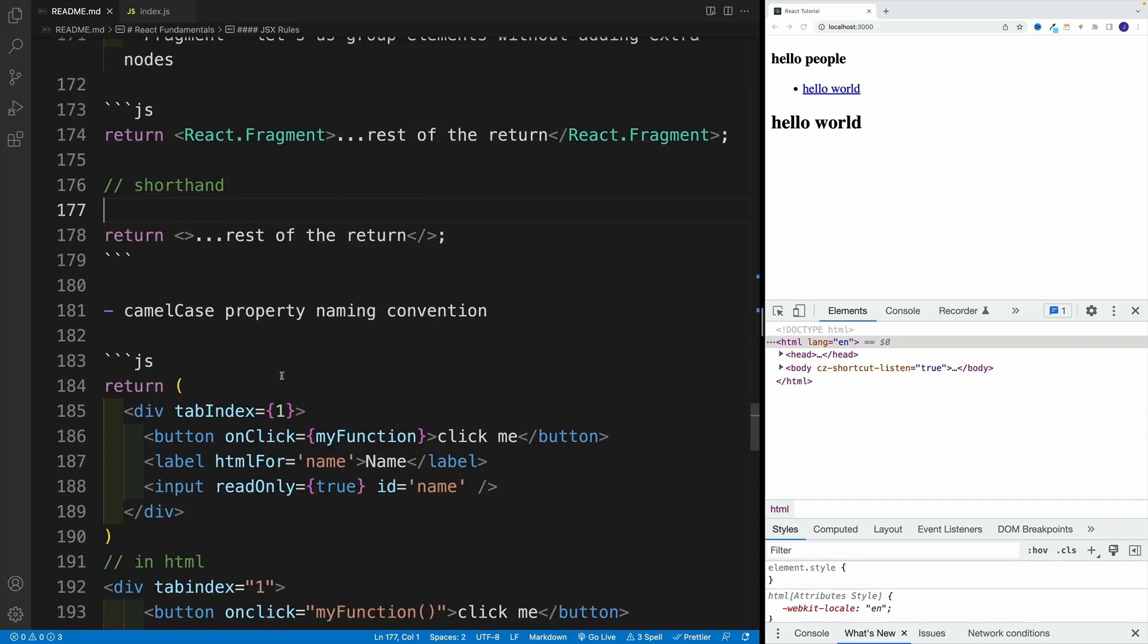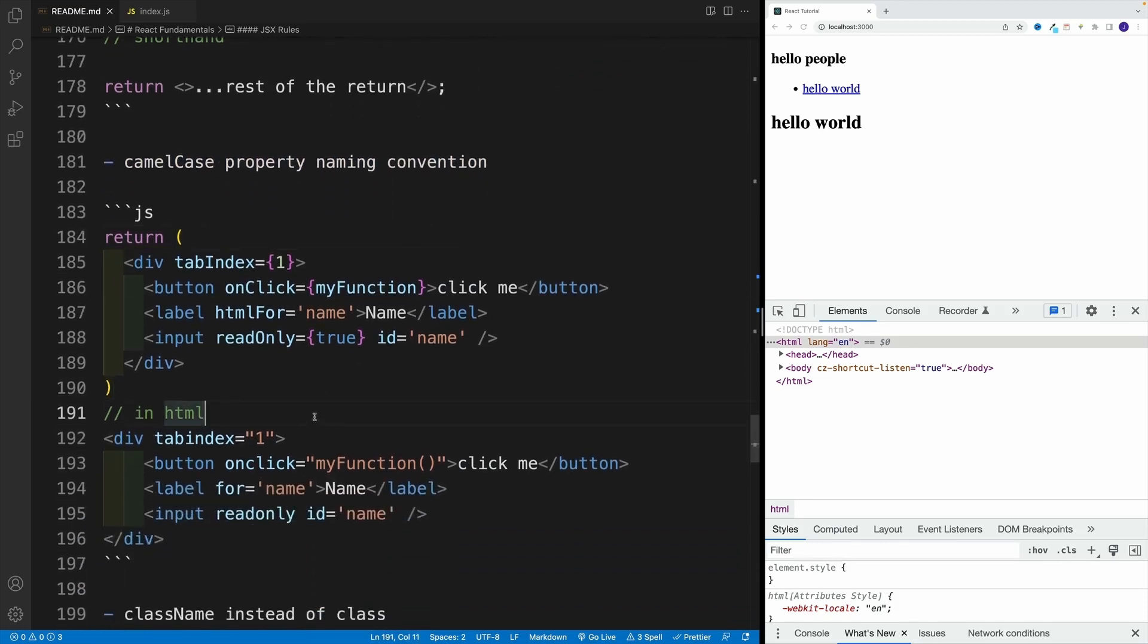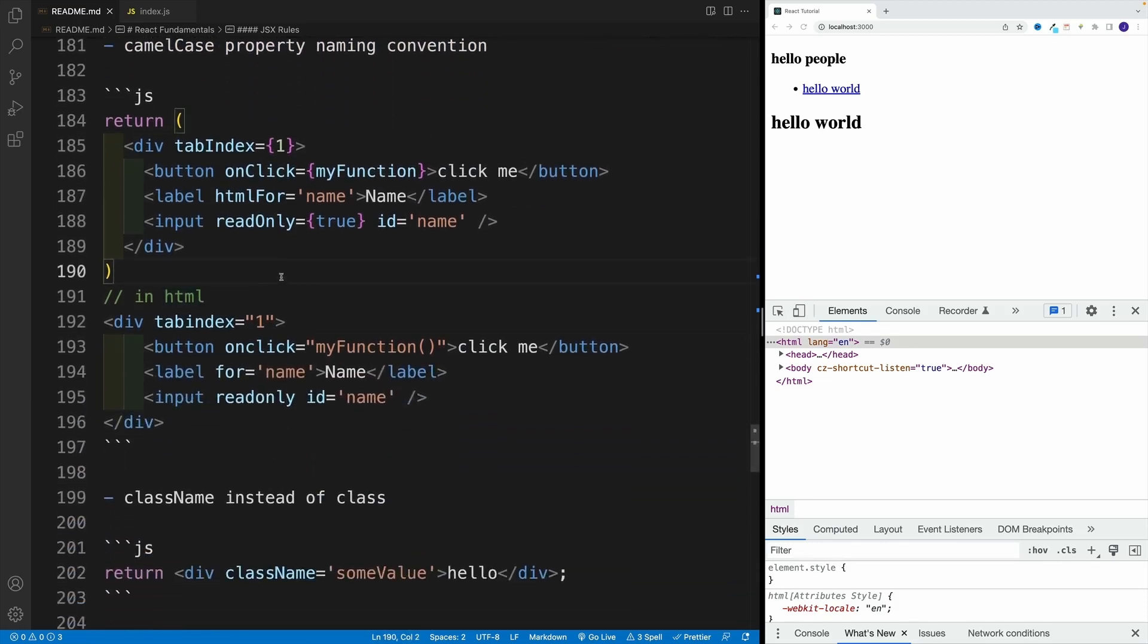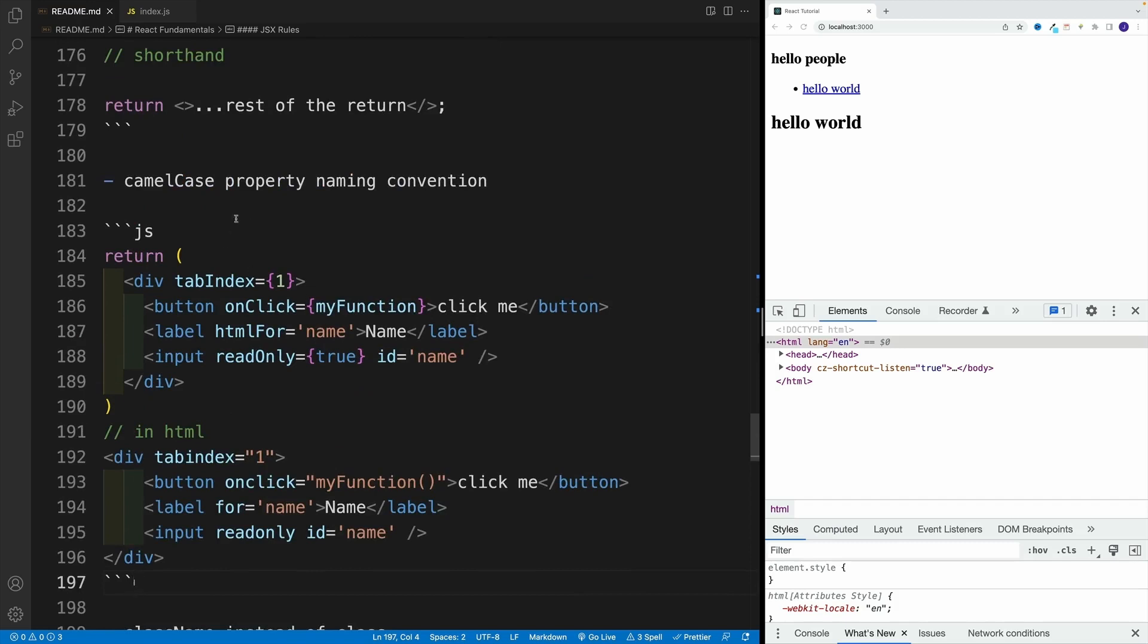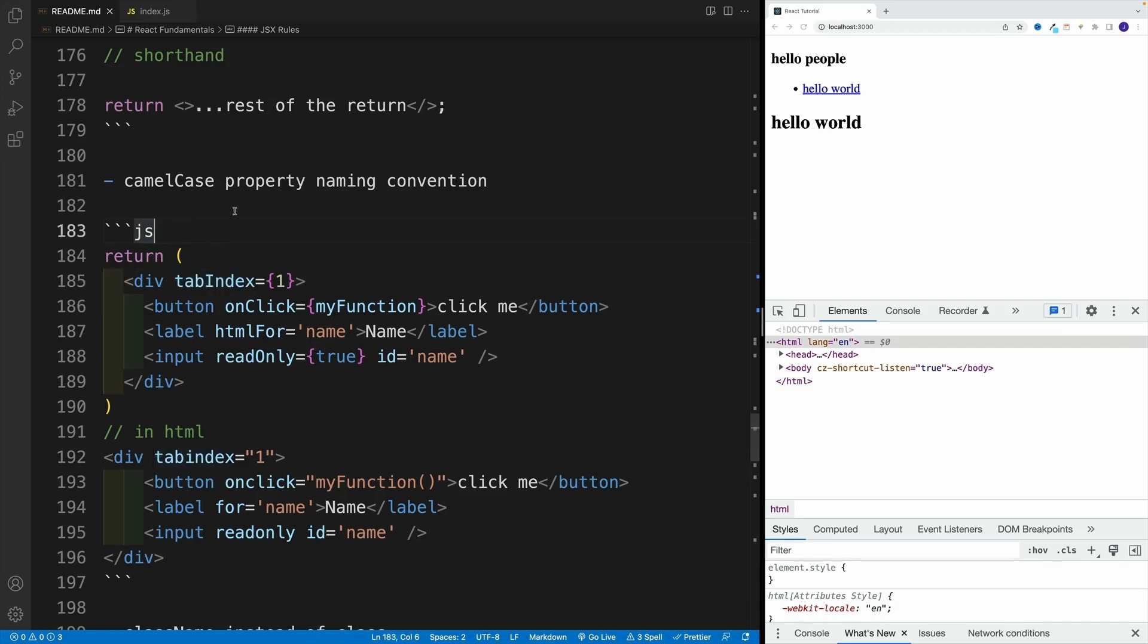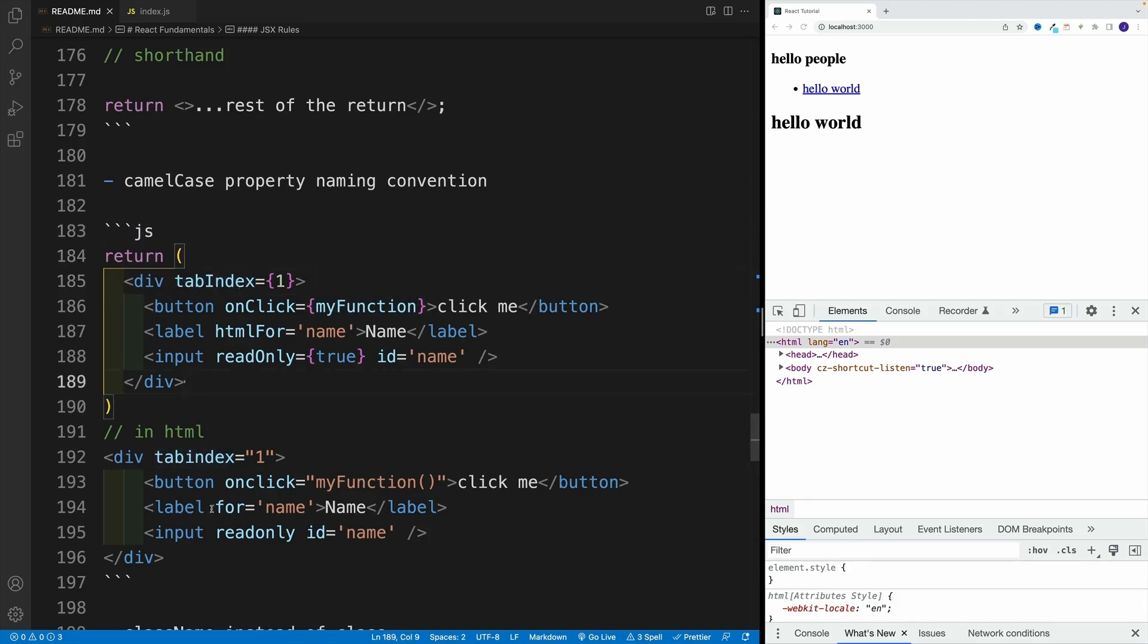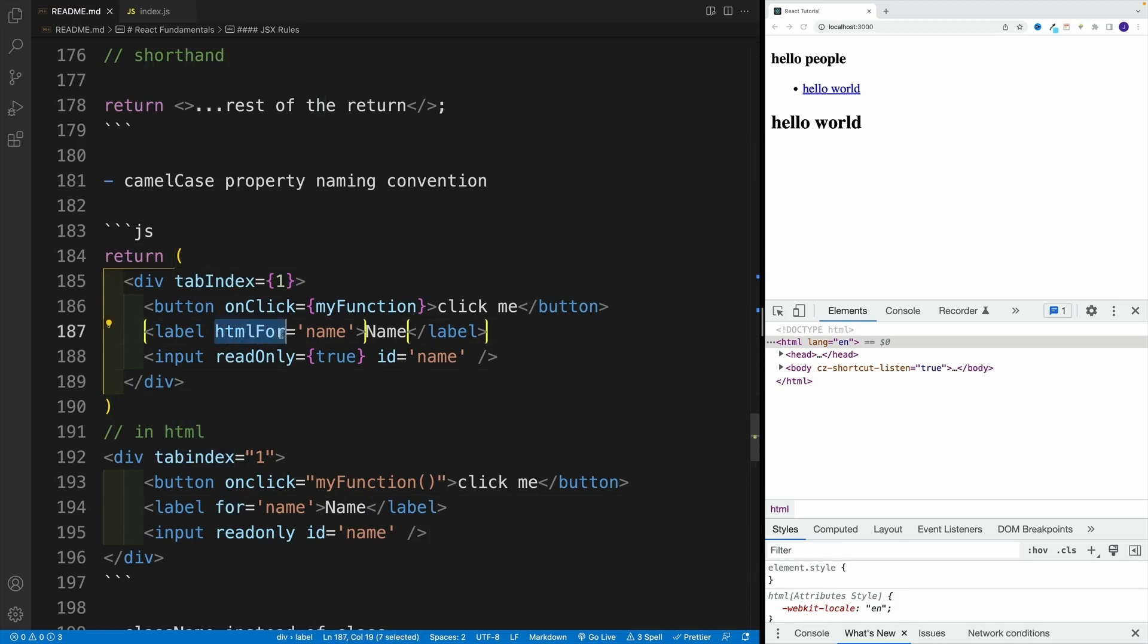After that, let's talk about the camel case property naming convention. If you're familiar, when it comes to attributes in the index HTML, you write them in the following way. For example, tab index, on click, for read only. When it comes to JSX, don't be surprised if you see the camel case property naming convention. Please don't worry about this code. Effectively what is doing the values and all that. Just focus on naming here. So instead of tab index, we're going to type tabIndex as a camel case. If we want to use for for the label in the JSX, we'll use htmlFor. Again, those are just the rules.